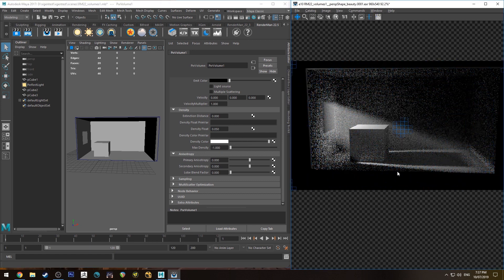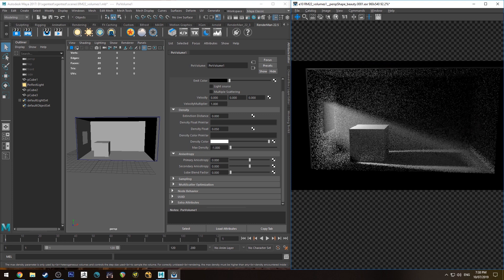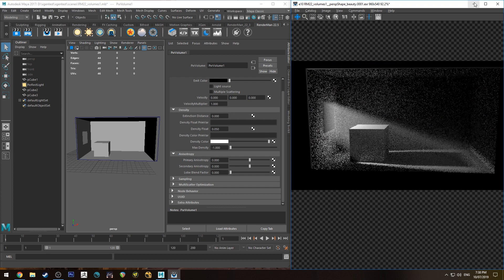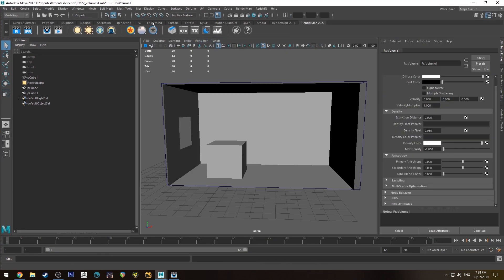Now because it's a homogeneous volume you're not going to be able to use something like a ramp to control the density. It only works as a constant. Max density is something that we'll work on with OpenVDB. Actually we've probably pretty much covered all the basics there so we'll have a look at OpenVDBs.